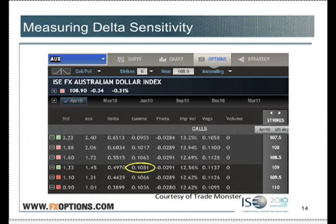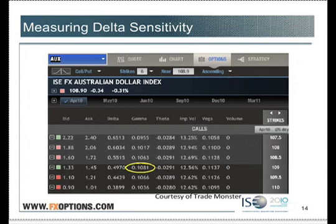Gamma seems kind of unimportant, and of the four Greeks we're talking about today, for most people it probably is the least important. But here's the important thing you need to know about Gamma: when you buy options, you get positive Gamma, and when you sell options, you get negative Gamma.